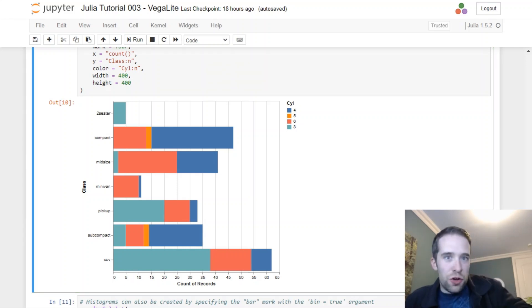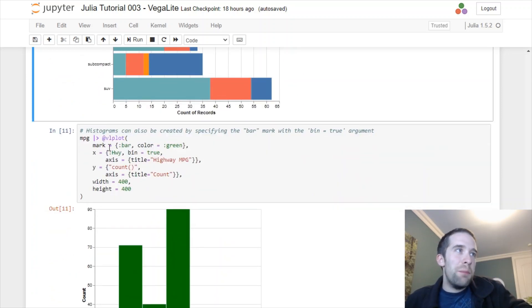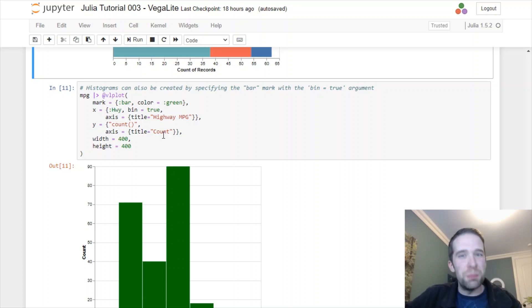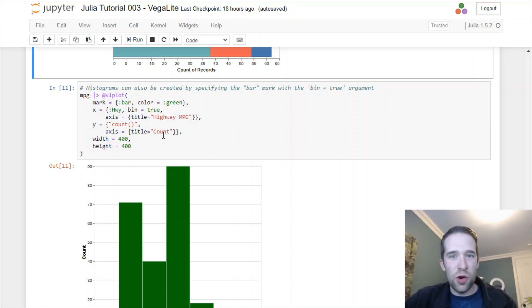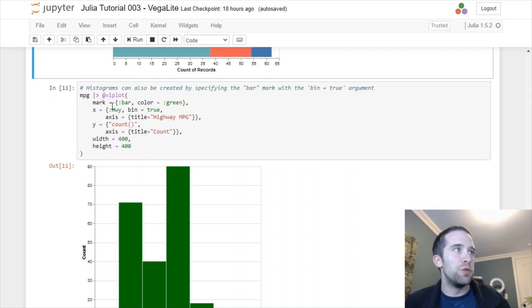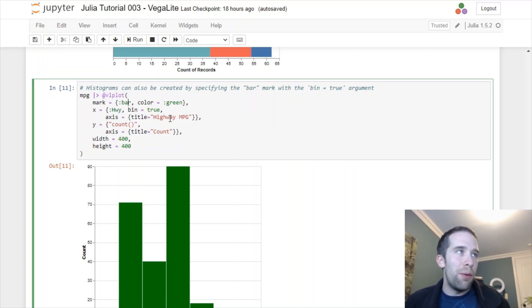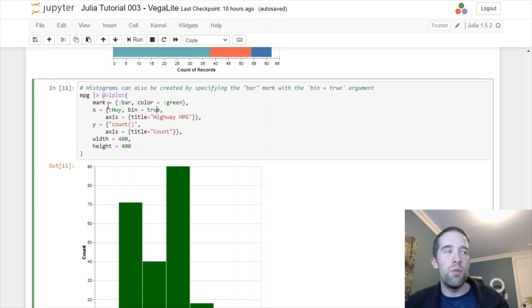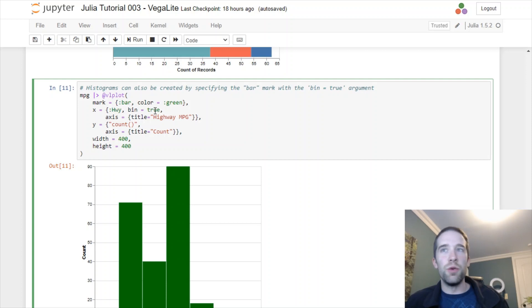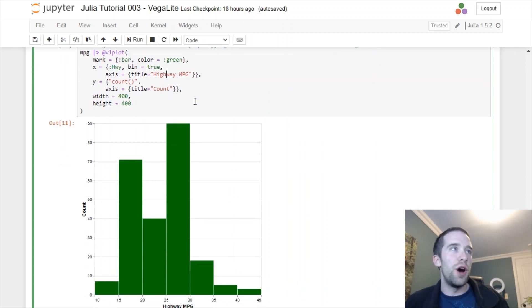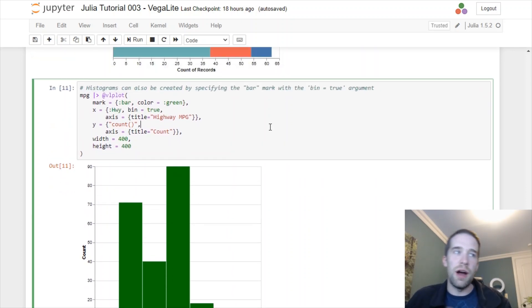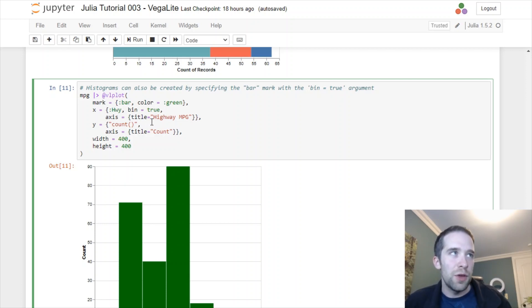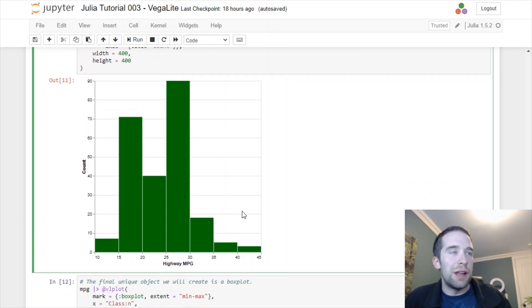I'm going to show you another example with mark equals bar. This is actually an instance where VegaLite is going to differ a lot from like ggplot2 in R. If we want to build a histogram, there's not a special mark for that. We're still going to use mark equals bar. One very important thing we have to do though is under this x argument here, we have to specify when we create our braces that bin equals true. Make sure you include bin equals true, keep mark equals bar.